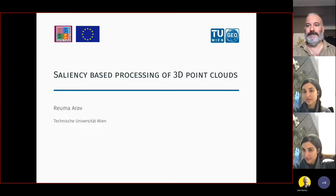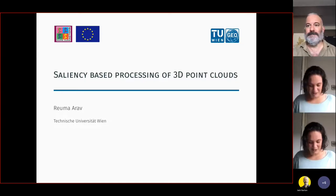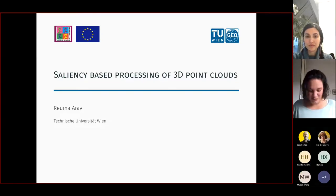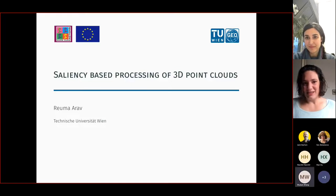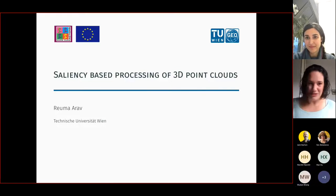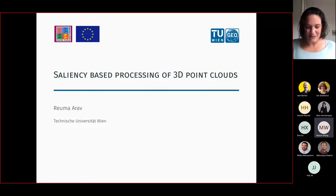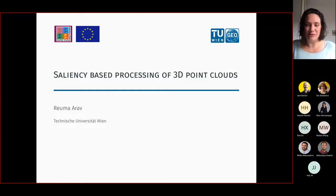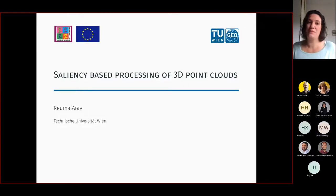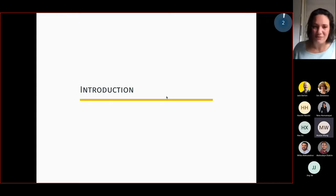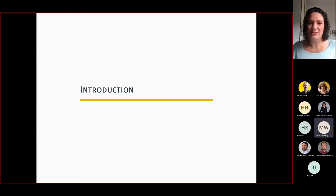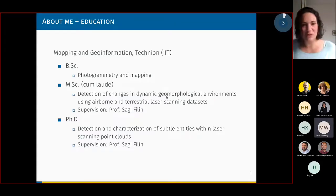Thank you for inviting me. I'm really honored for the thought. I would present today the saliency-based processing of 3D point clouds, but before I do, I would like to say a few words about myself, just so you will know more or less where I come from.